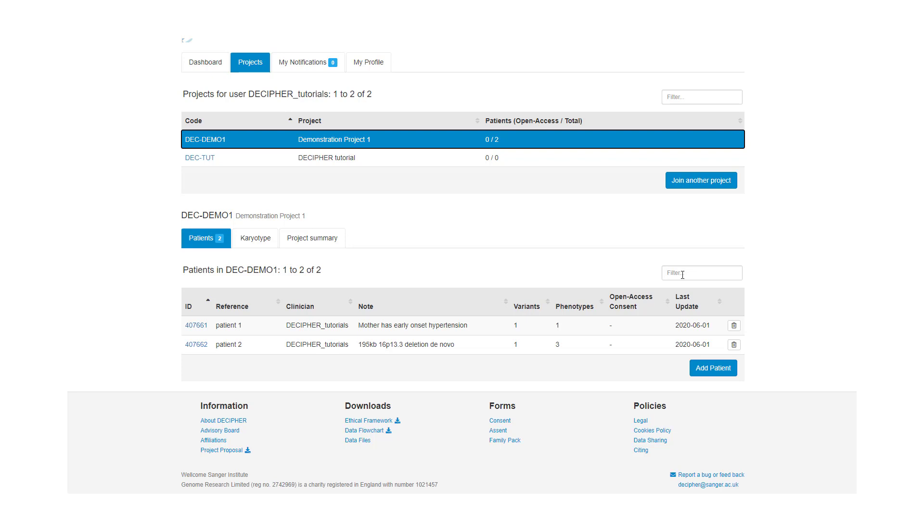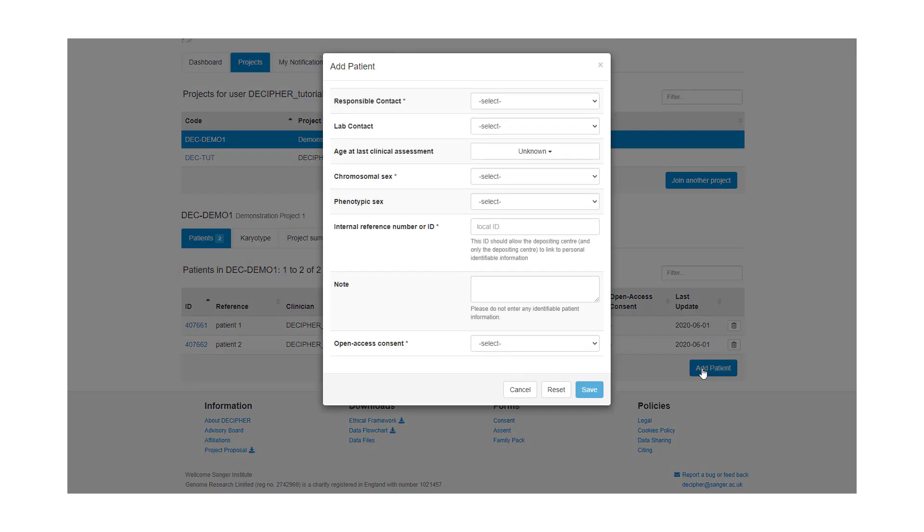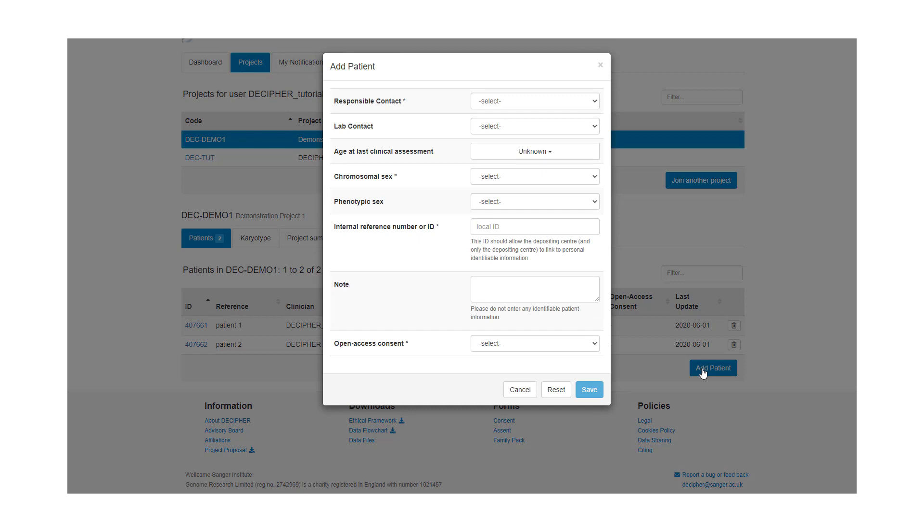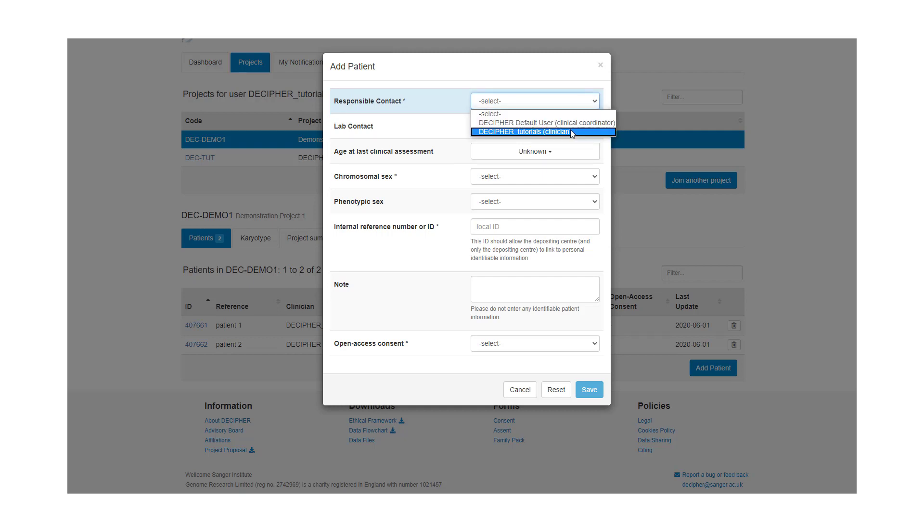If you would like to add a patient record, click on the add patient button. A form will appear which will allow you to enter the relevant information. So first of all we need to select a responsible contact. If required, we can also select a lab contact.